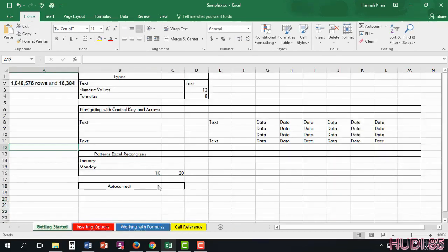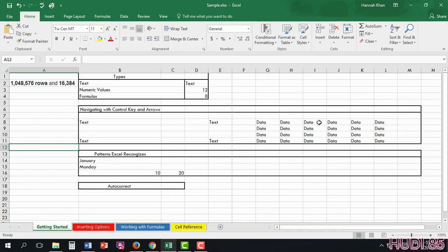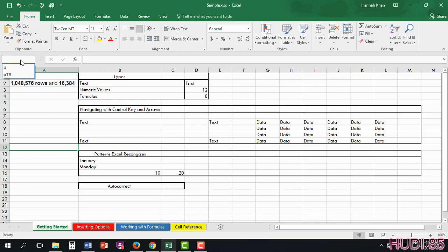In this video, I will be going over the general areas of Excel as soon as you open it. Starting from the top here, we have these cells. As you can see, you're able to enter any cell number you want.